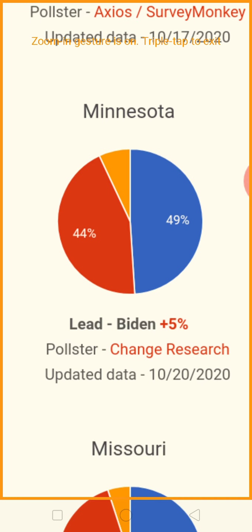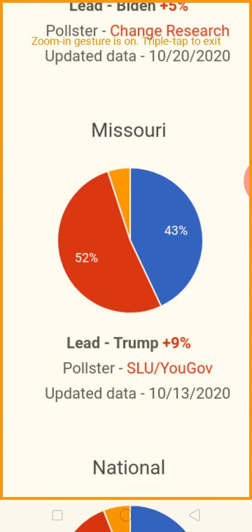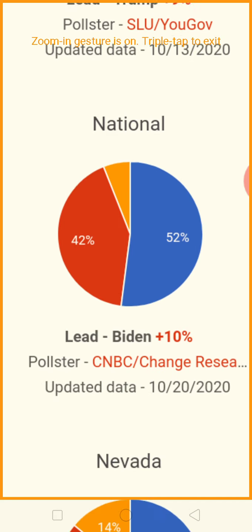Minnesota: Joe Biden in the lead, 49% to 44%. Missouri: 52% to 43% — Donald Trump is in the lead with a commanding nine-point lead.